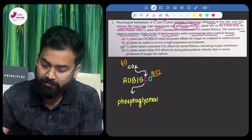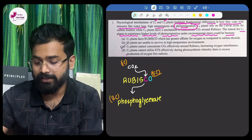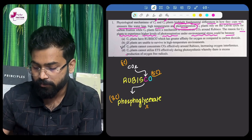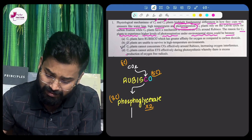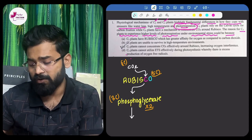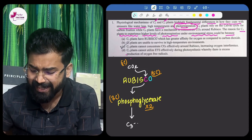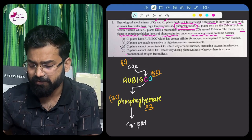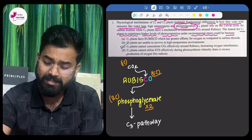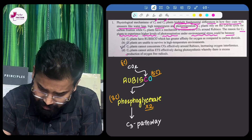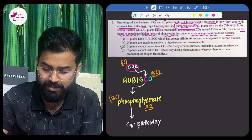Since phosphoglycerate is a three-carbon compound, two molecules of it are formed. These then undergo the C3 cycle — the classical Calvin cycle, also called the dark reaction of photosynthesis, as we read in Class 10. This is the normal case when CO2 is present in the environment.